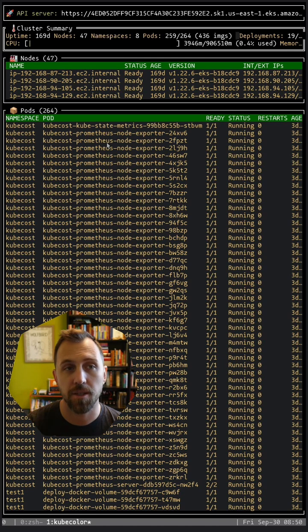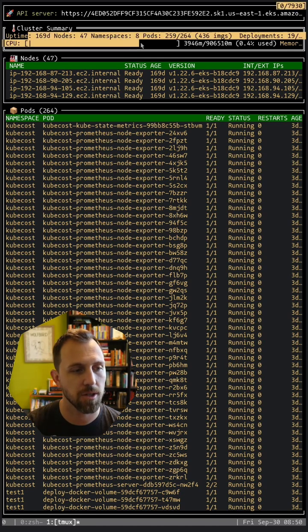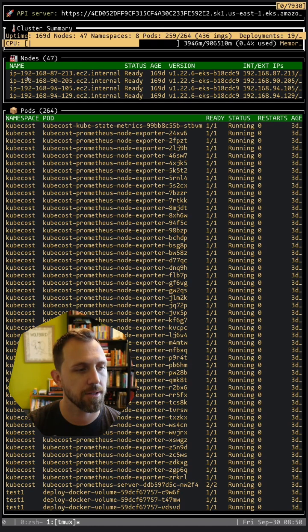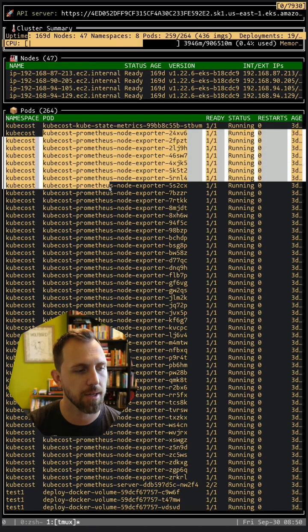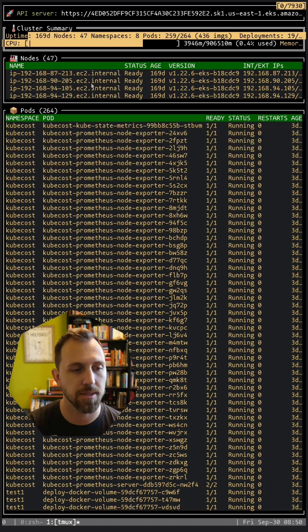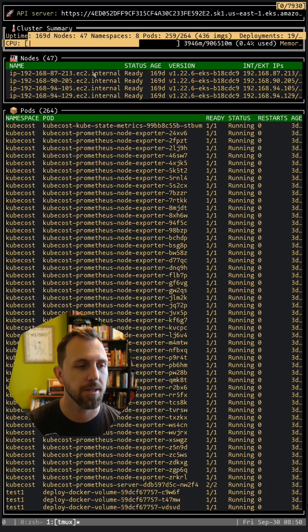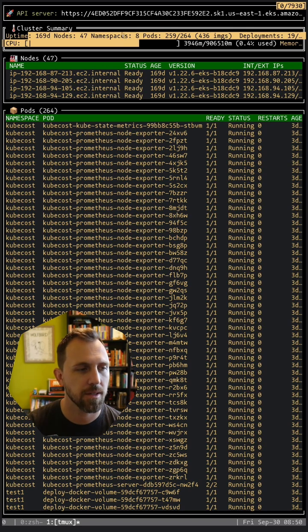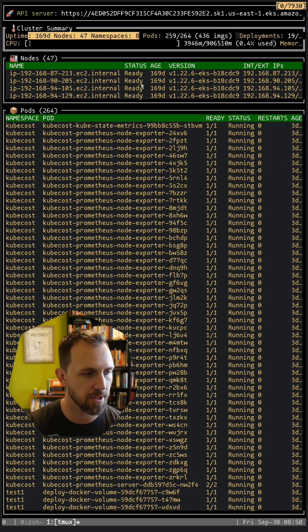Now that everything filled in, you can see some general overview up here. The nodes are all here, and then pods down here. This is looking at every namespace across the cluster, so it's not just one or the other.